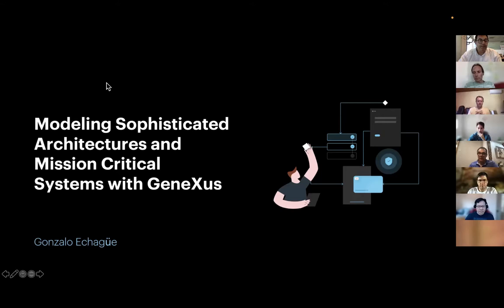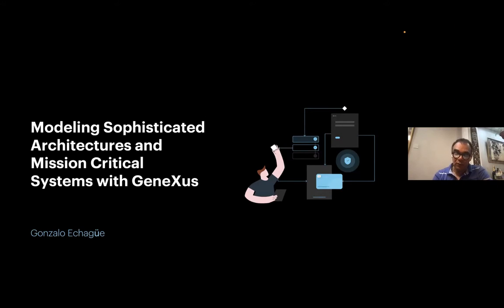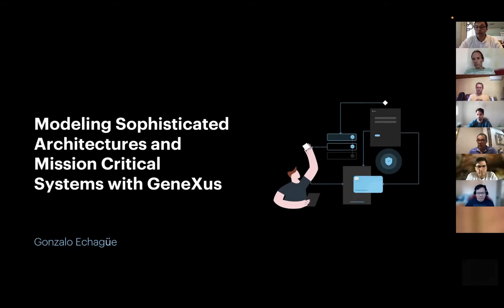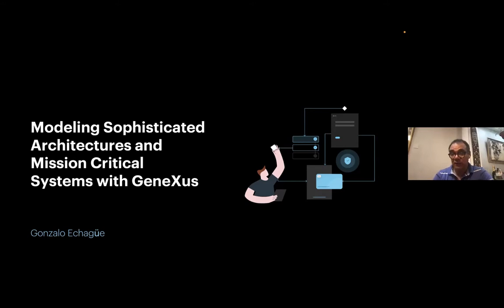Handing the microphone over to our speaker — Gonzalo, the floor is all yours. My name is Gonzalo Chauwe. I will be talking about how to build systems with complex architectures that are usually mission critical. We also have Armin, Gonzalo Galotti, Pablo, and Gustavo, who will also be contributing and answering questions. I will give an overview on the topic, and after the summary we will move on to the Q&A session.